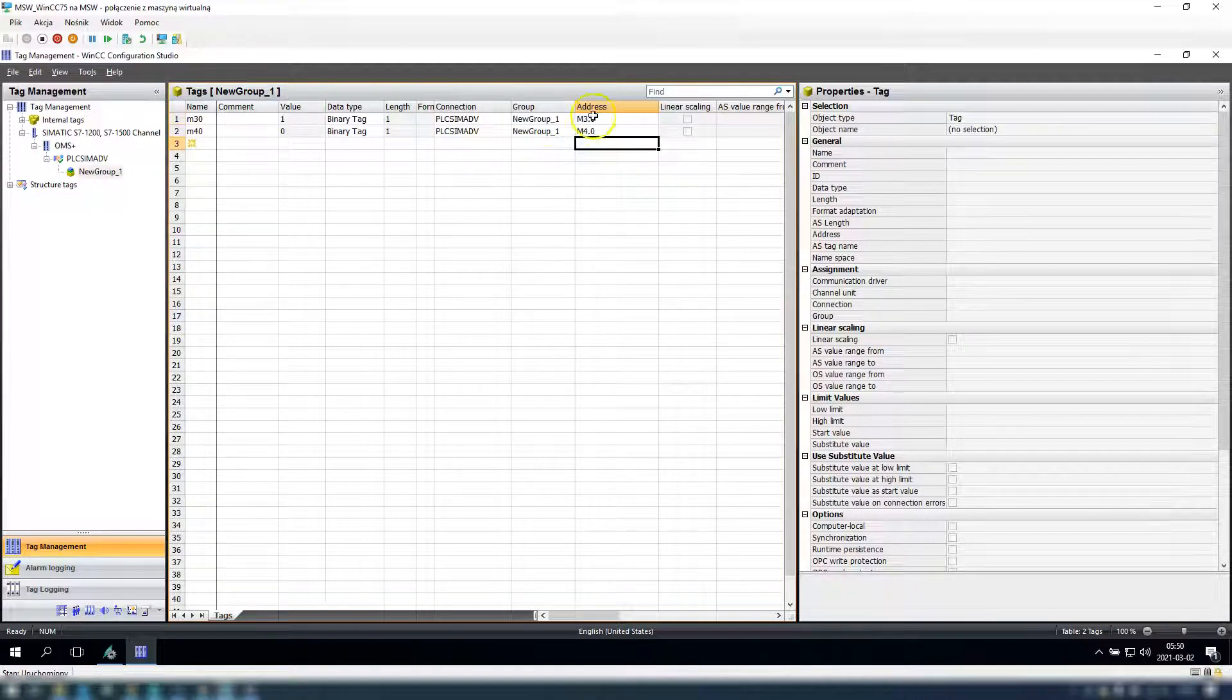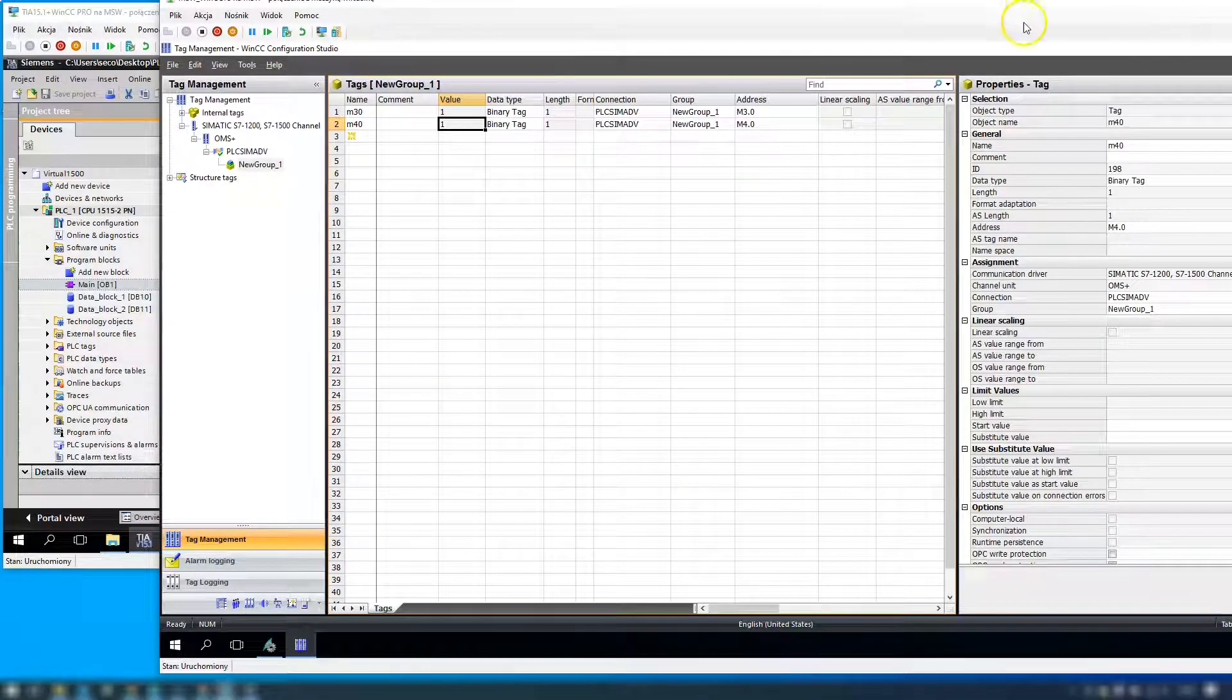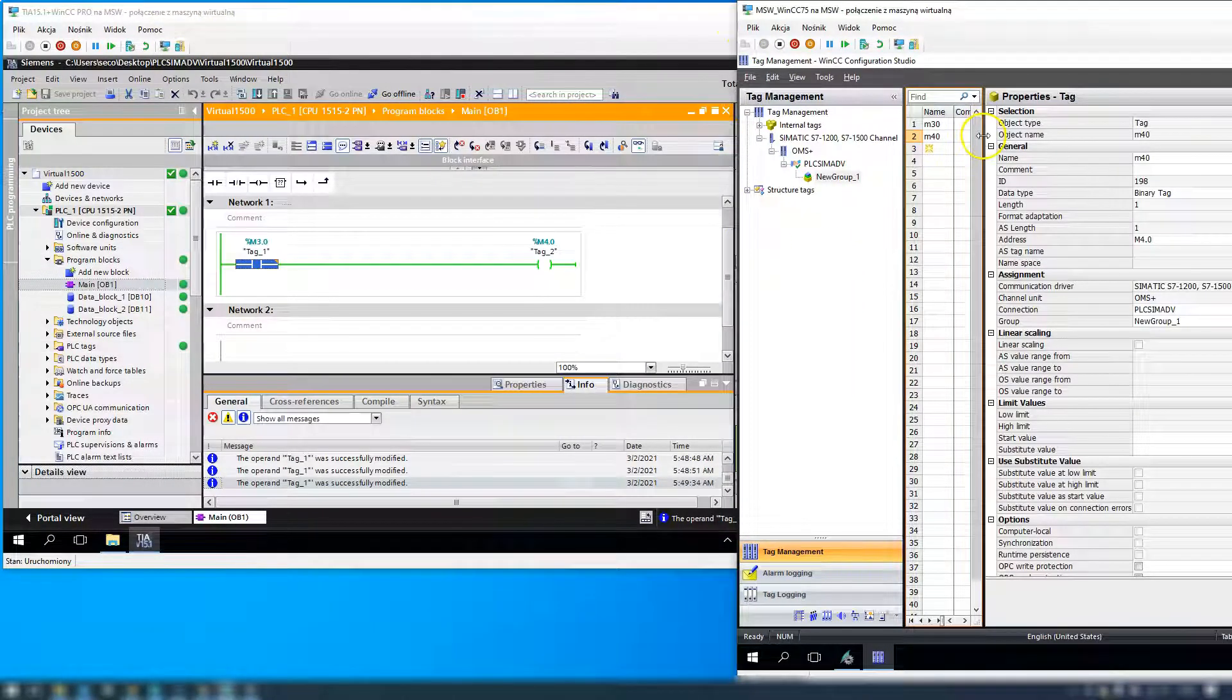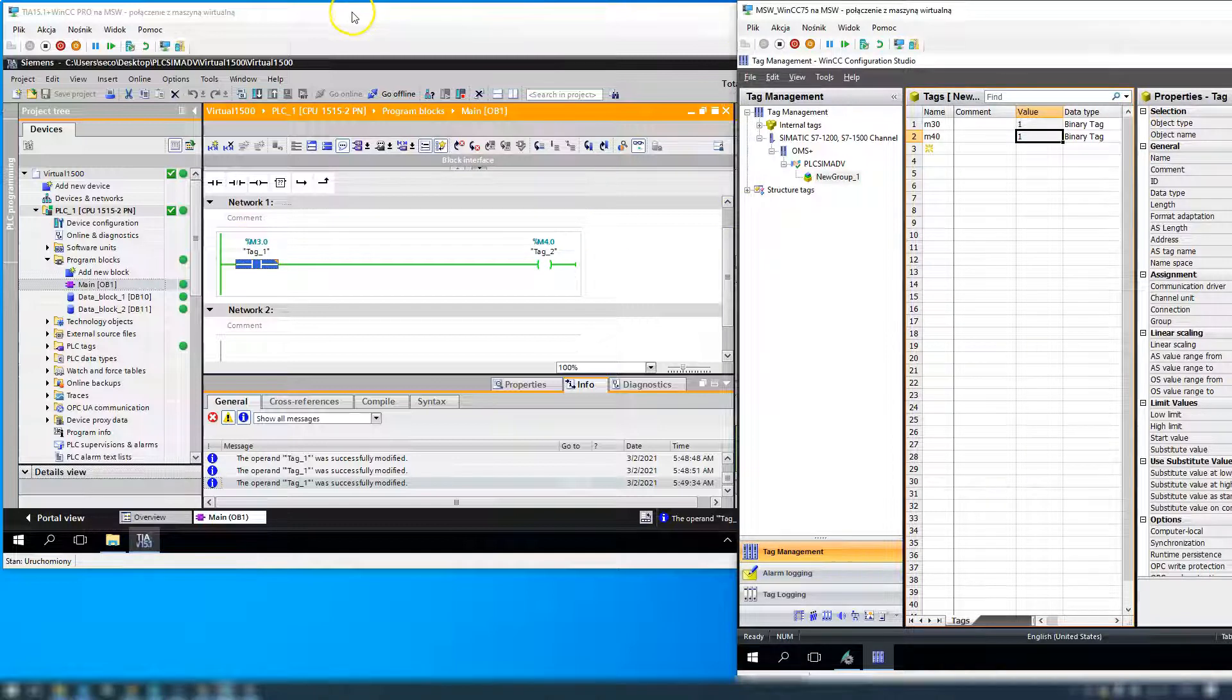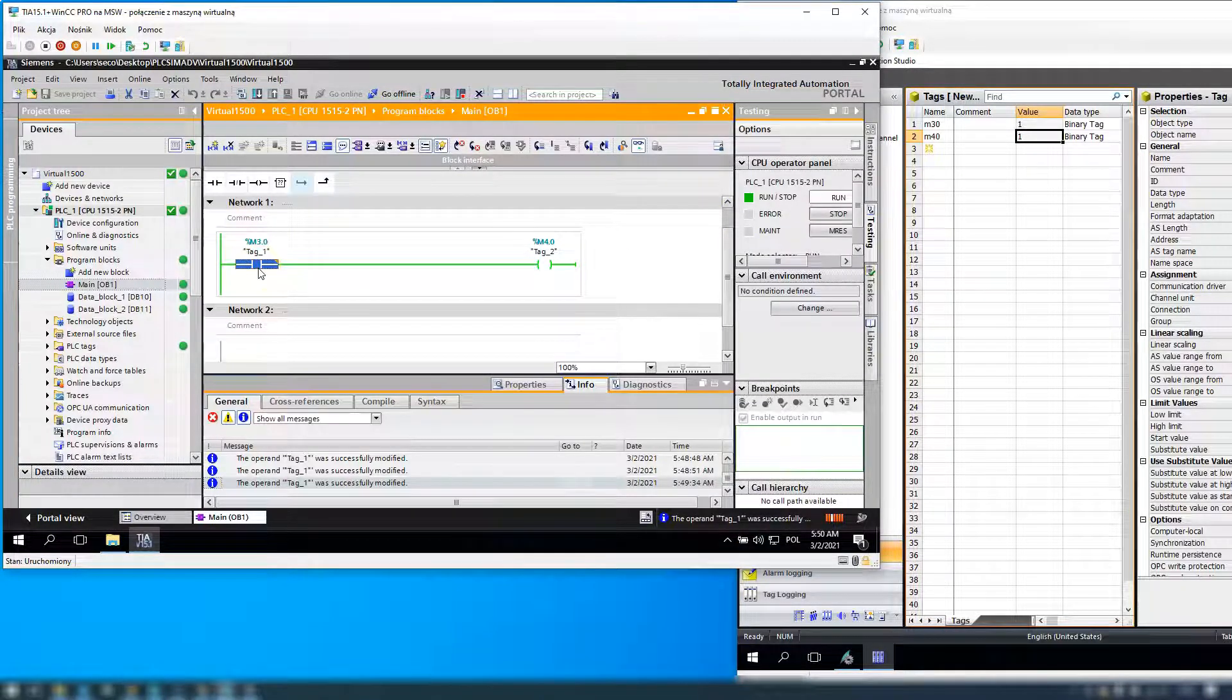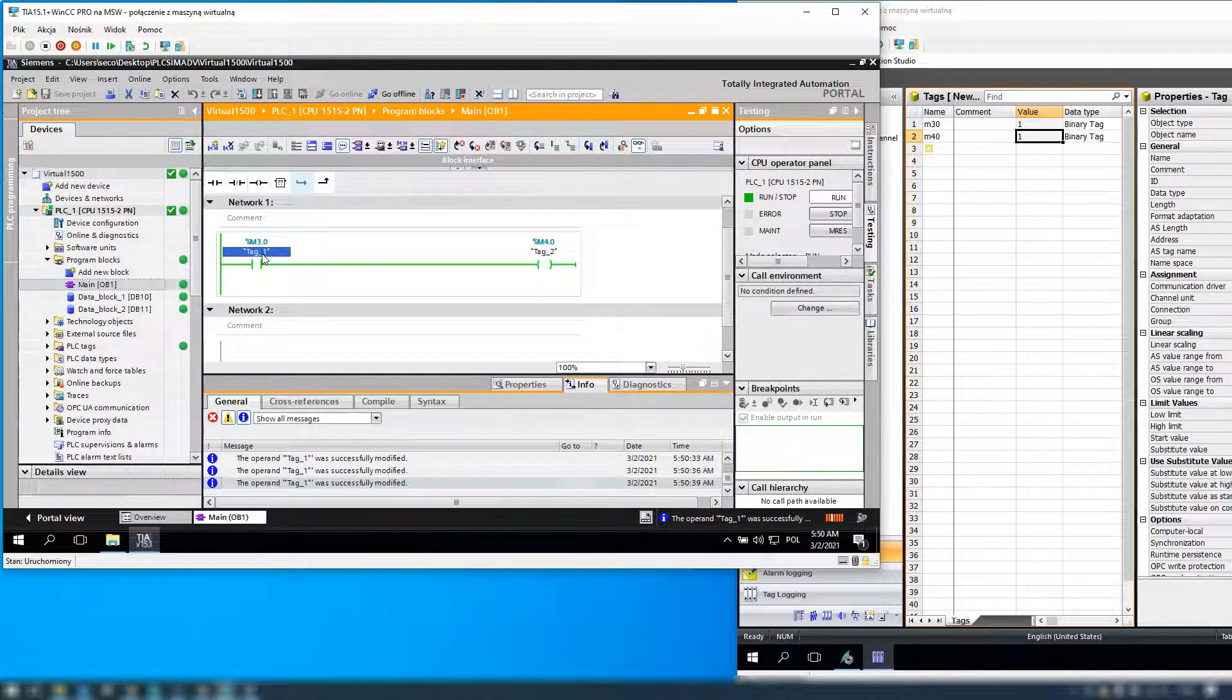We have 1, the value is 1, and after we trigger the TIA PLC we should have 0 in our SCADA. Okay, so our simulation is working, we can go through this example.